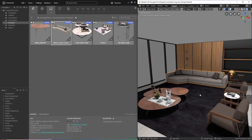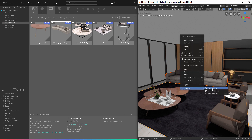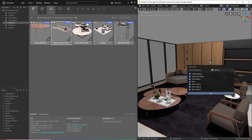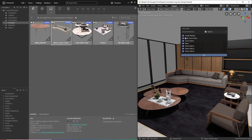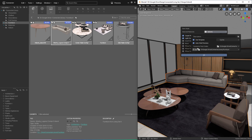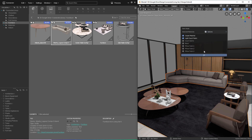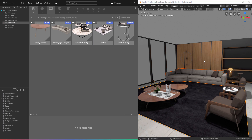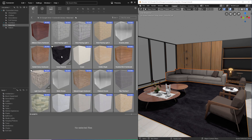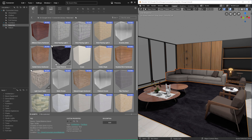If we keep the sofa selected and also select the rug, then right click, this time let's save the materials from those assets. There are several different materials assigned to these assets, so let's just save the carpet material and the light couch fabric by deselecting the other options. The only other change I'll make is to go back one folder and save directly to my materials category. Then I'll click OK. Now, going to our materials category, we can see that we have two new materials saved to our library.